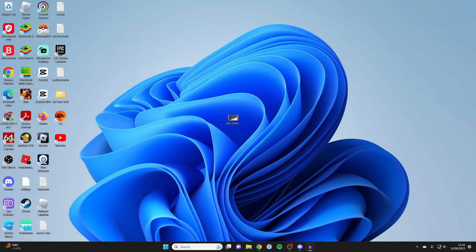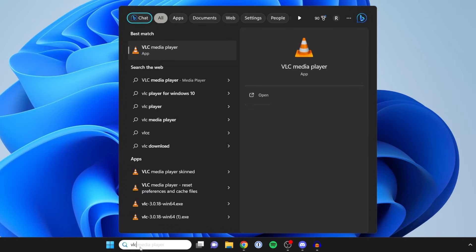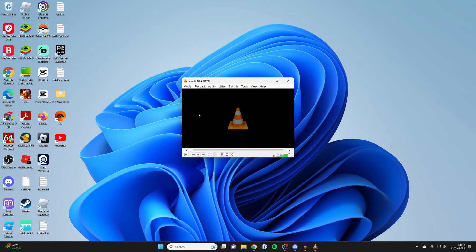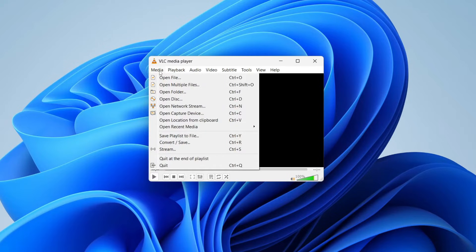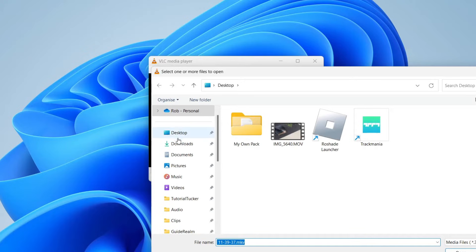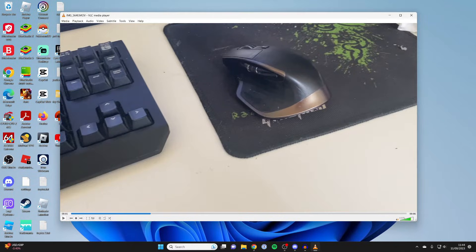Then what you need to do is open it up. So I'll tap on search and type in VLC Media Player. Once you've opened it up, what you then need to do is just go to the top left, tap on media, and then tap on open file. And I'm just going to find the file, which is this one here, then tap on open.